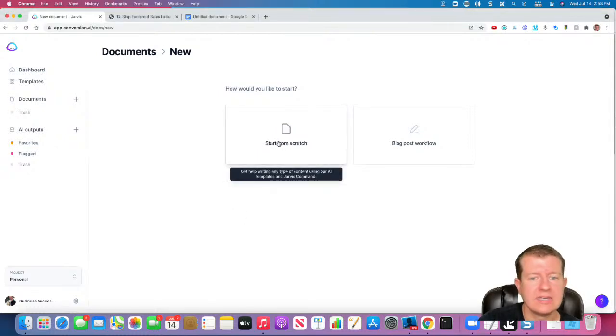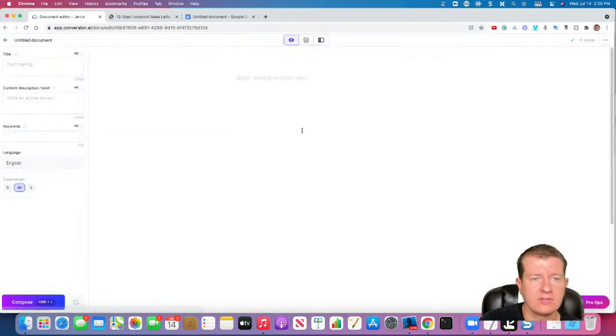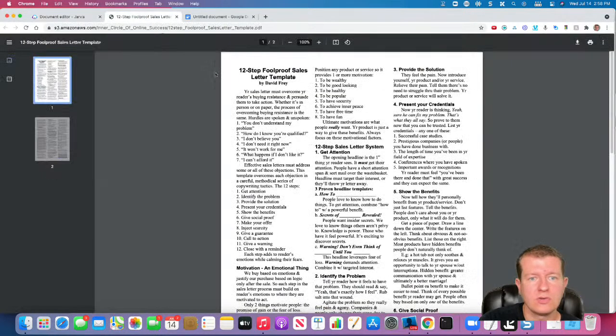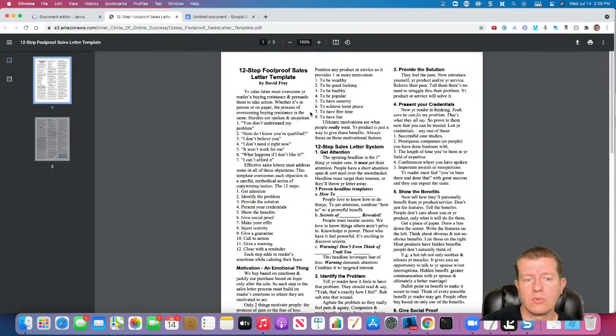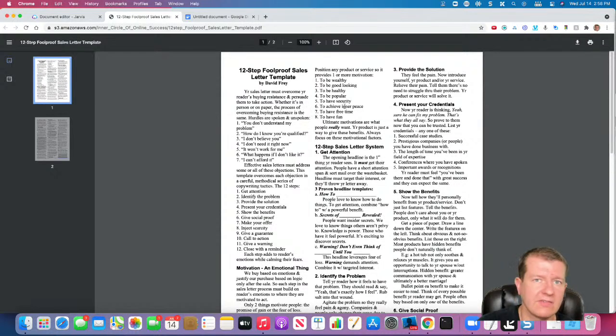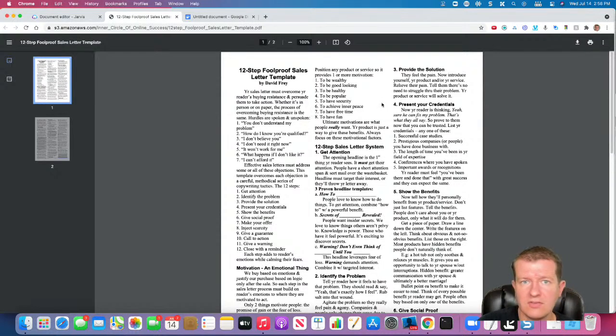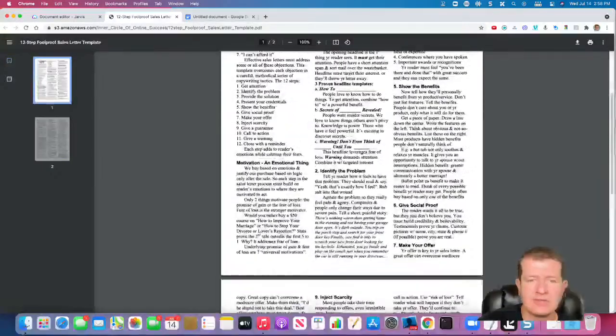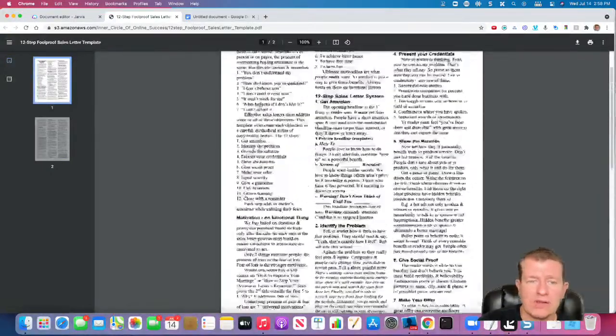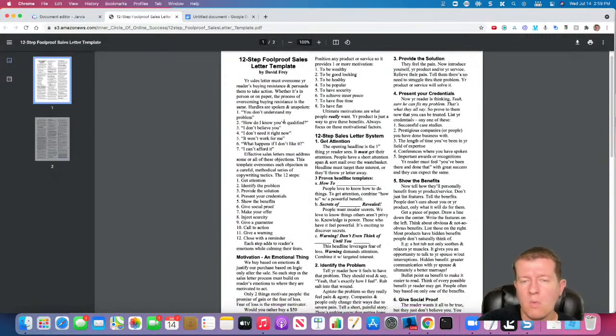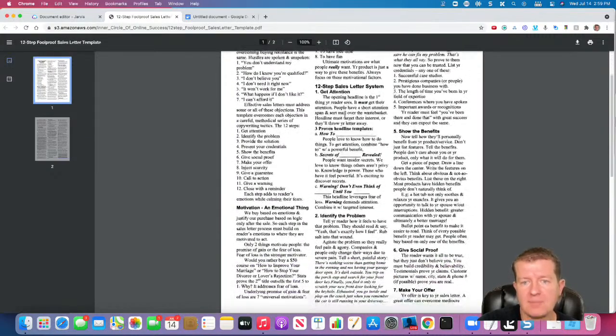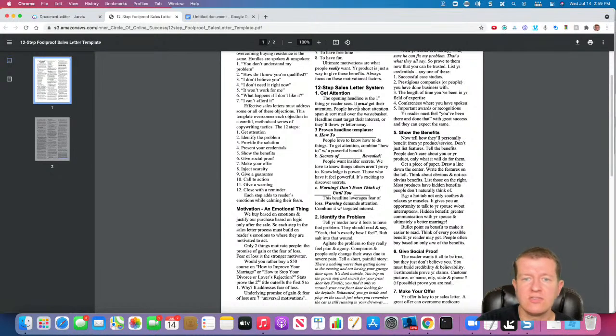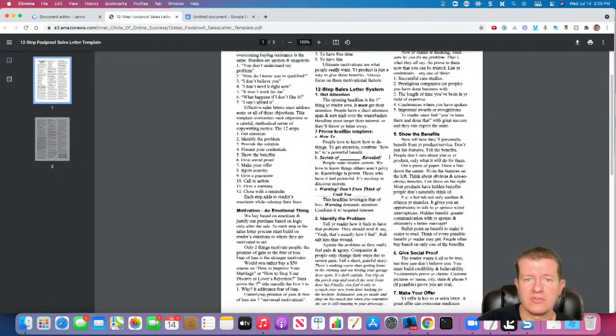So what I'm going to do is I'm going to start a new document inside of Jarvis. We're going to look at David's report here, and it basically gives you 12 steps that you need to cover to write an effective sales letter to get people to purchase. Now, here's a little bit of an intro of why you need a sales letter and why people buy from sales copy, but we're going to really deep dive into his actual system.